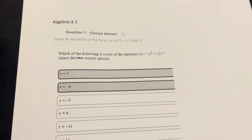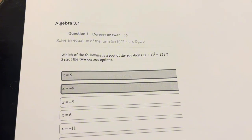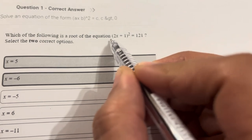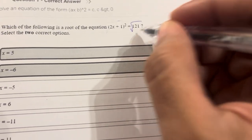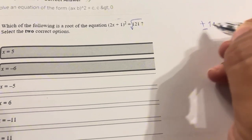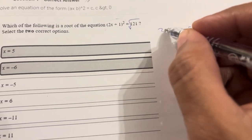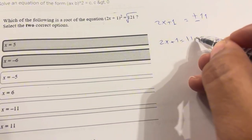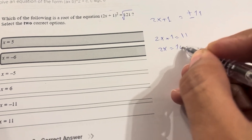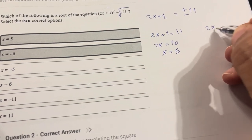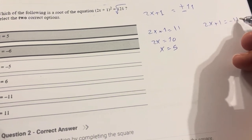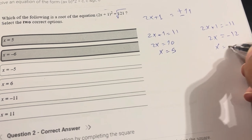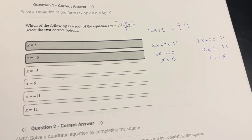Now I'll solve course practice 3.1, question 1: which of the following is the root of this equation? It's already in canonical form, so take the radical of both sides — plus or minus 11 — and the other side is 2x + 1. Either 2x + 1 = 11, so 2x = 10, giving x = 5, or 2x + 1 = -11, so 2x = -12, giving x = -6. My two solutions are 5 and -6.